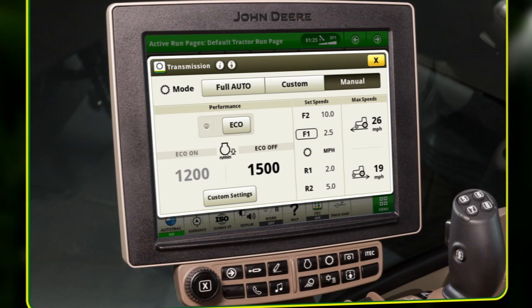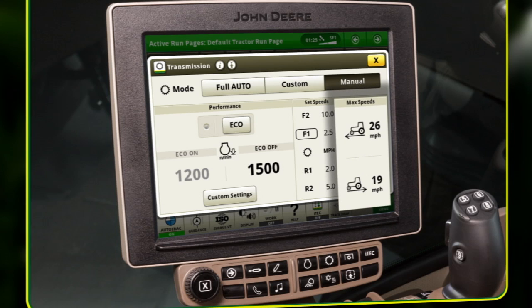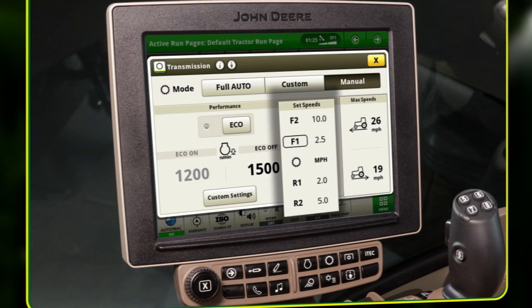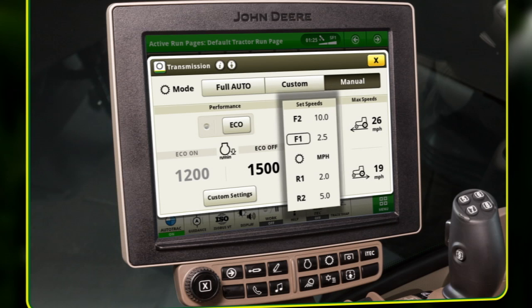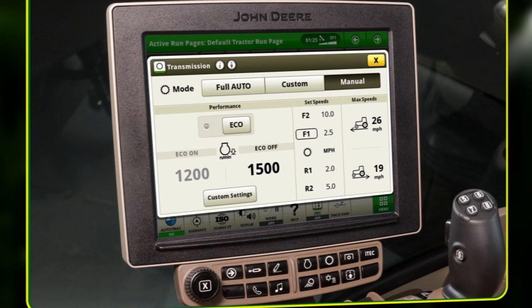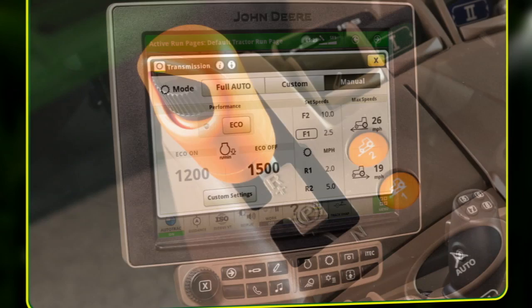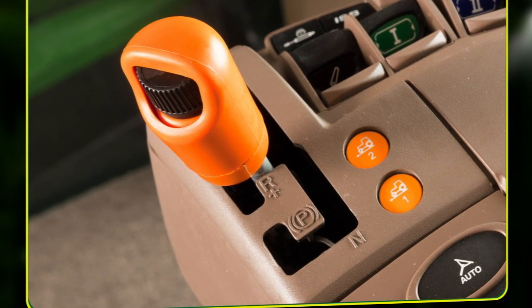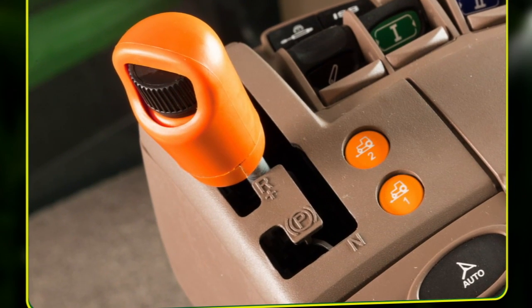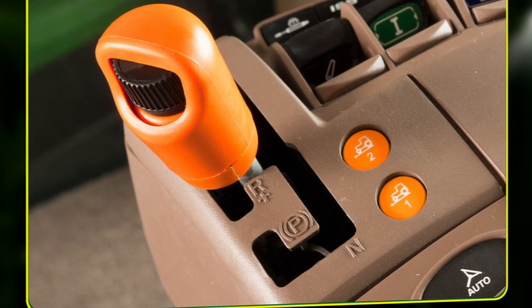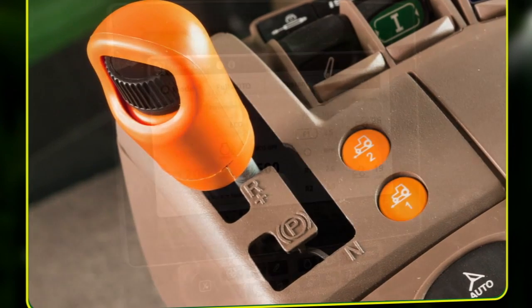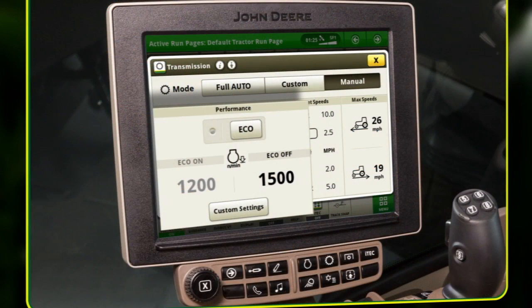The modules available to the operator are max speeds and set speeds. Set speeds can be viewed on the transmission and run pages, but can only be adjusted using the set speed adjusting wheel on the transmission control lever. Just like in custom mode, the performance module is available to the operator.